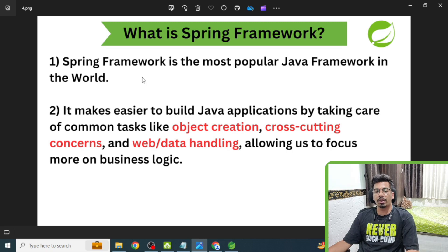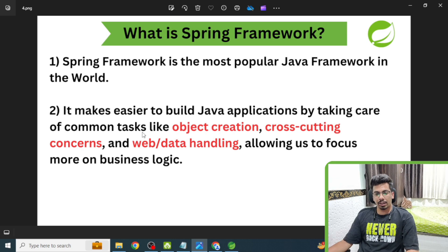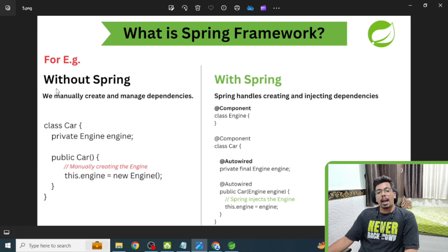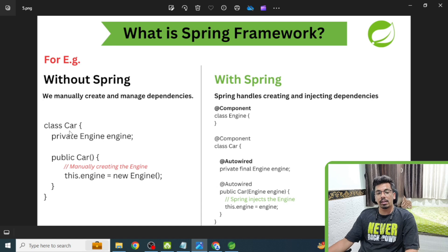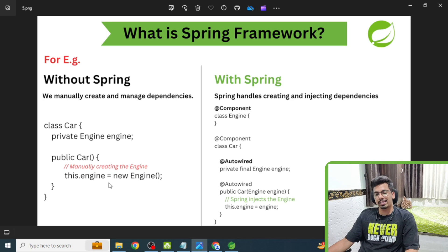What is Spring Framework? Spring Framework is the most popular Java framework in the world. It makes it easier to build Java applications by taking care of common tasks like object creation, cross-cutting concerns, web and data handling — allowing us to focus more on business logic. For example, if you develop a Java application without Spring, you manually create and manage dependencies. In a simple Car class with an Engine dependency, you would use the 'new' keyword to manually create the Engine object.